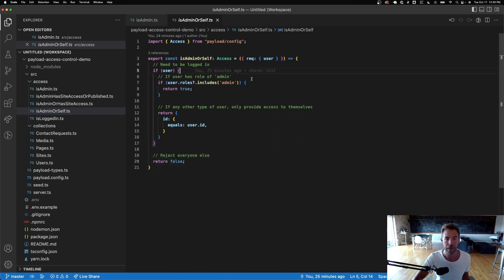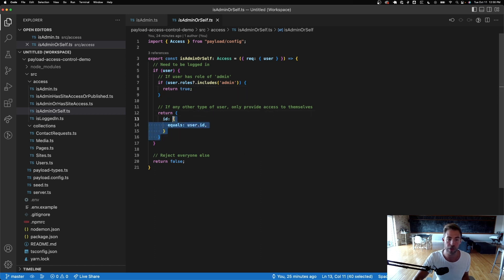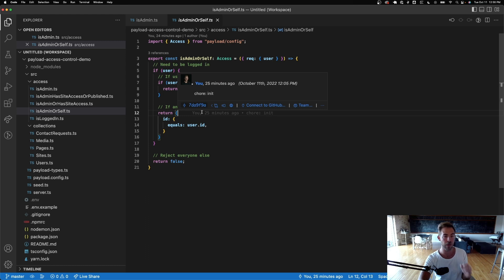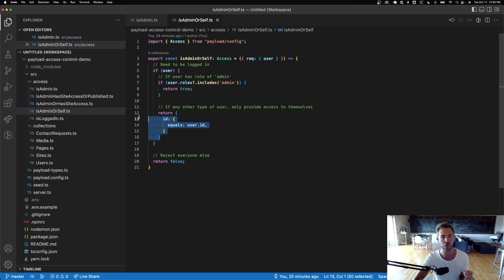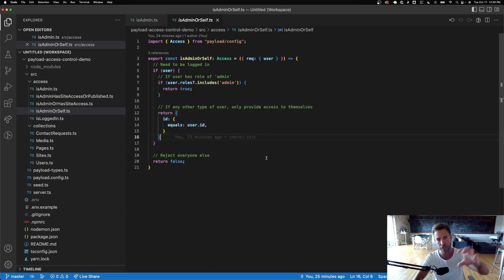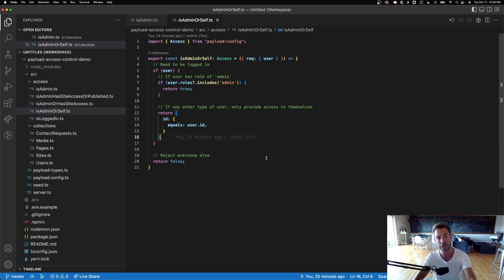For any other type of user, only provide access to themselves — we return a query constraint here. Query constraints are very powerful in Payload; this is how you filter down sets of documents, and it's crucial to how access control works. You can restrict which documents someone can perform actions against by returning a query constraint from your access control function.